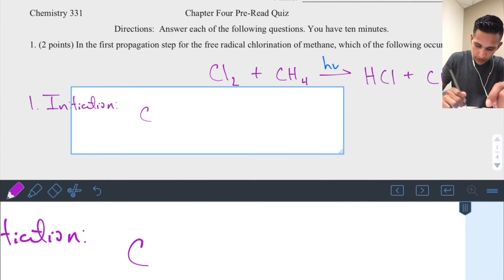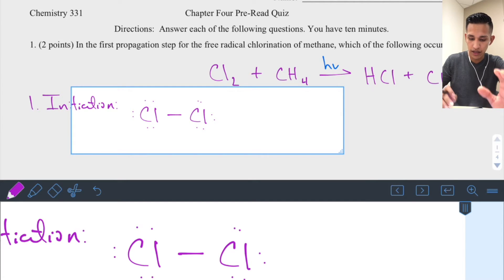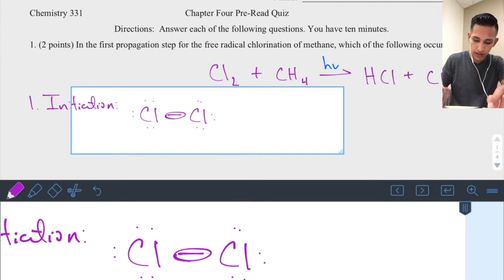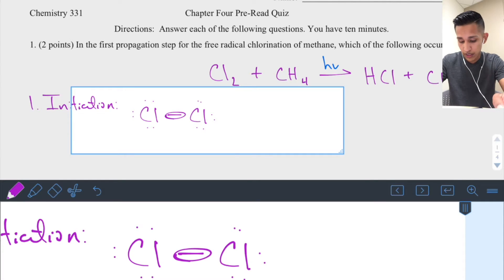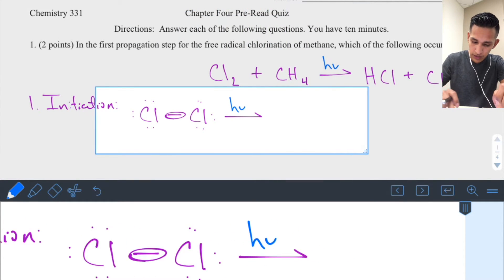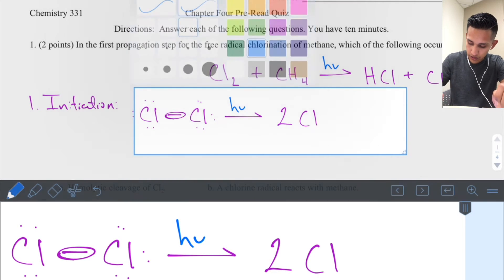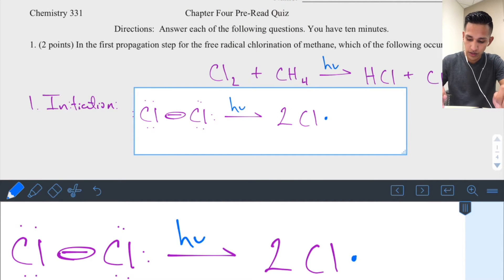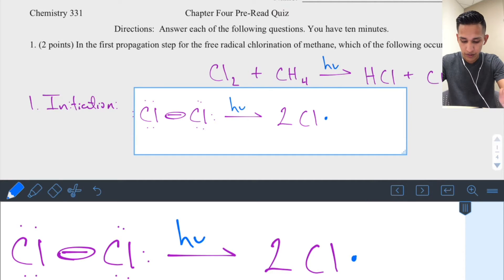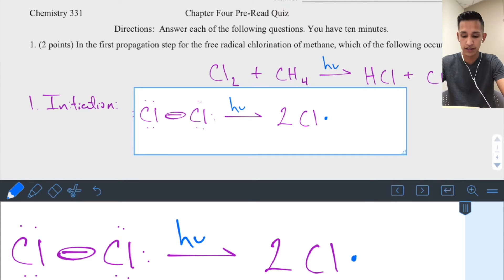The initiation step involves a chlorine molecule — two chlorides sharing a covalent bond. Each chlorine has seven electrons; it shares that seventh electron. Reacting with a blue photon, this creates two chlorine radicals. In the reactants we have a stable Cl₂, and in the products we have two unstable chloride radicals.